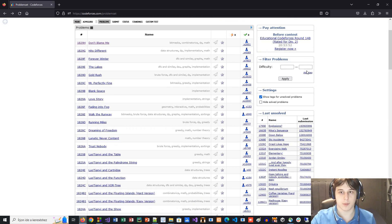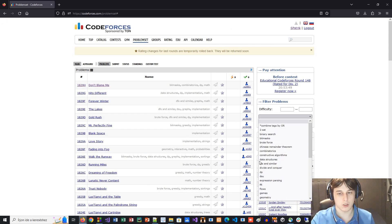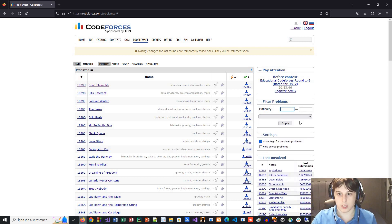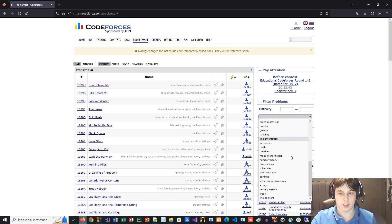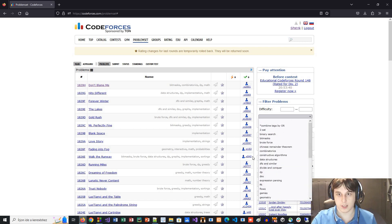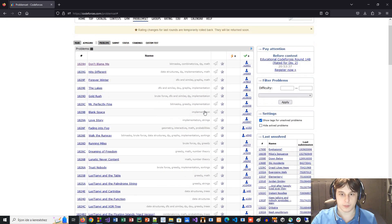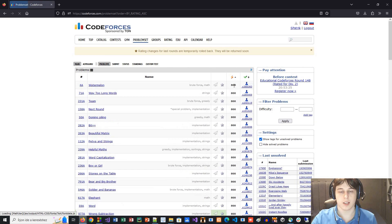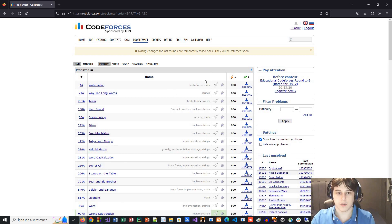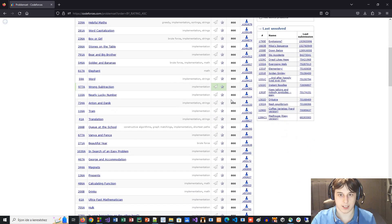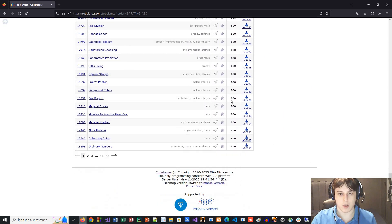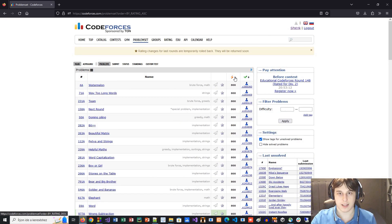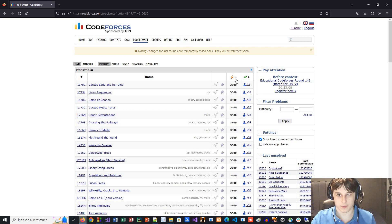Here in the filter problems, you can add any tag that you want to solve. You can also change the difficulty. There are lots of different types of problems. You can see the number of solutions and the rating. Sort by rating and start with the lowest one. As you can see, we have problems starting with 800 level — these are the easiest problems. Going up, we will have the hardest problems, around 3500 rating.